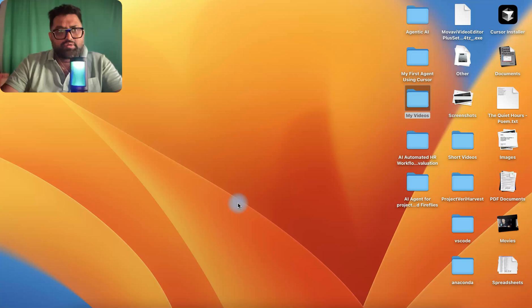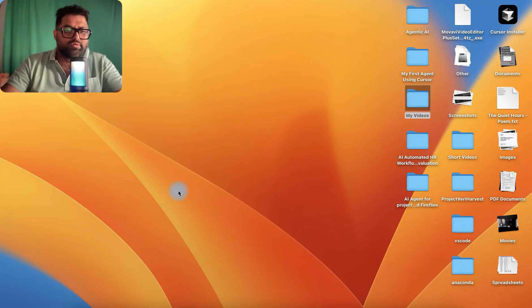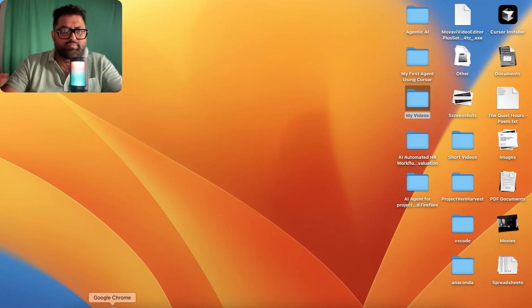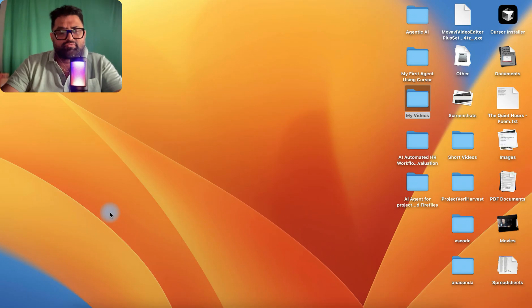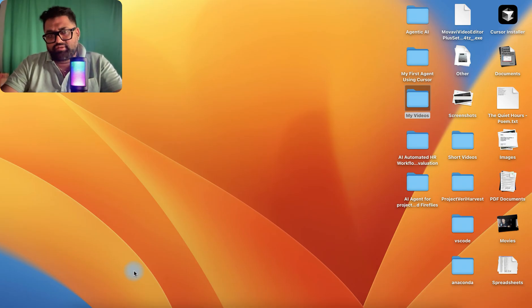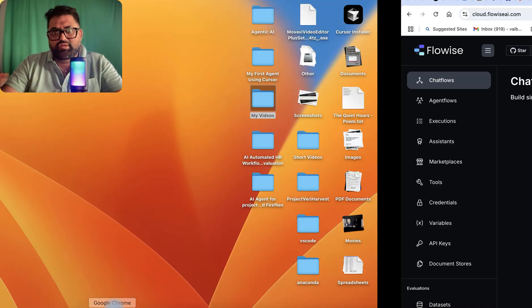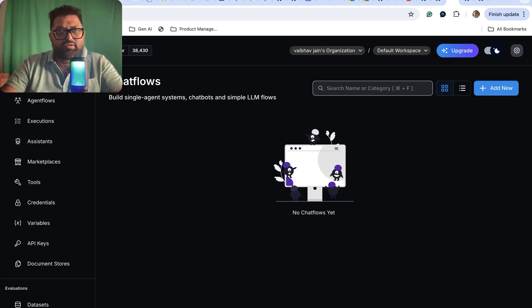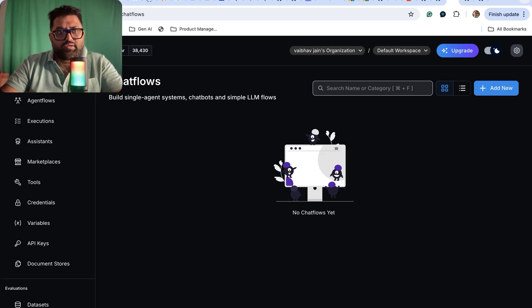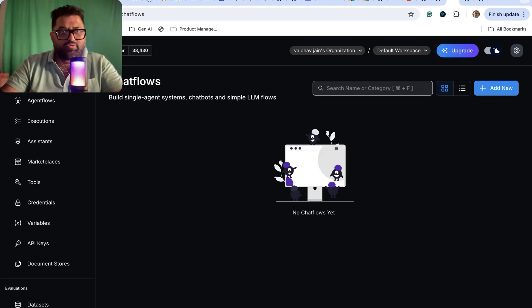Today we're doing an analysis of this recent application which has been launched as Flowwise AI. This is an agentic AI application where you can create agents and agentic workflows.